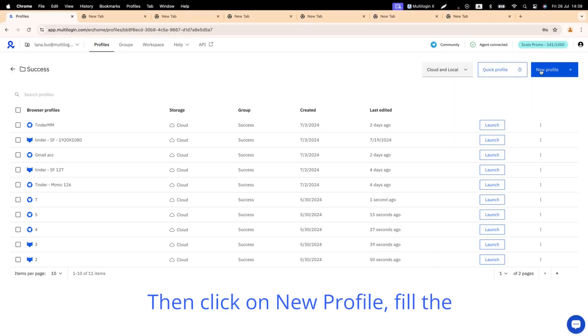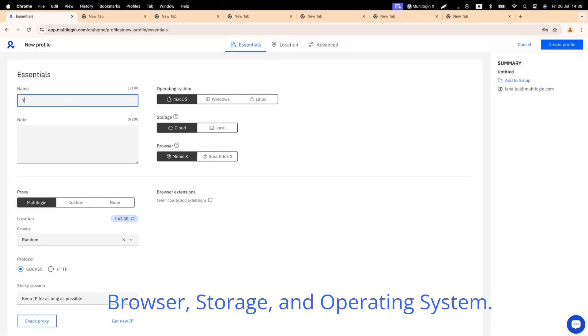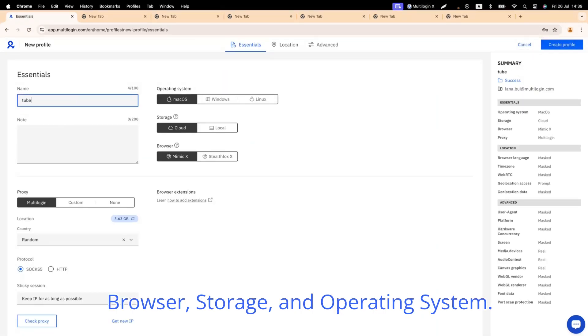Then click on New Profile. Fill in the profile name, select settings for Browser, Storage, and Operating System.